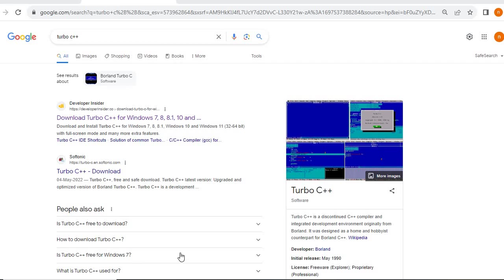Good morning to all of you. In this video I will explain how to install Turbo C++ in your system.